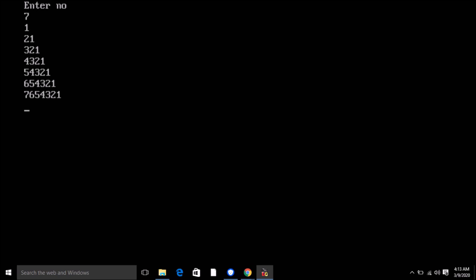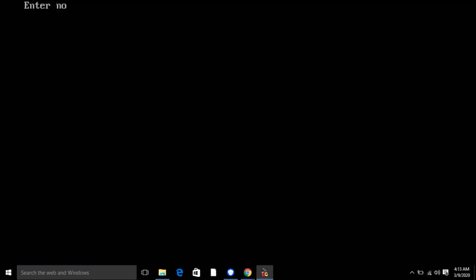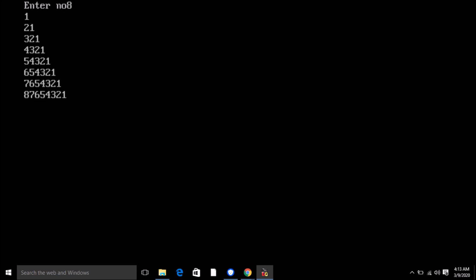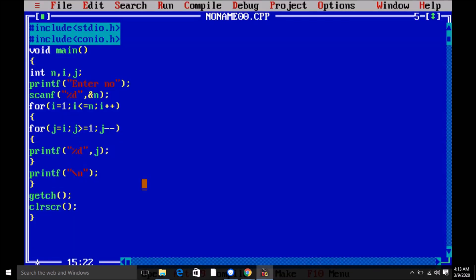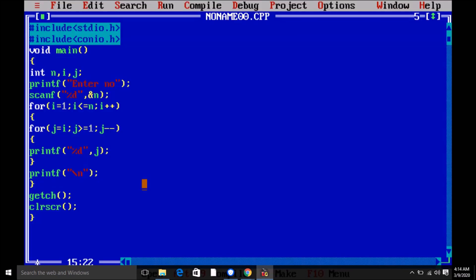The output is: 1 / 2 1 / 3 2 1 / 4 3 2 1 / 5 4 3 2 1. If I enter value 8, it shows up to 8 rows. If I enter value 5, the output is 1 / 2 1 / 3 2 1 / 4 3 2 1 / 5 4 3 2 1. If you like this video, please subscribe and like.